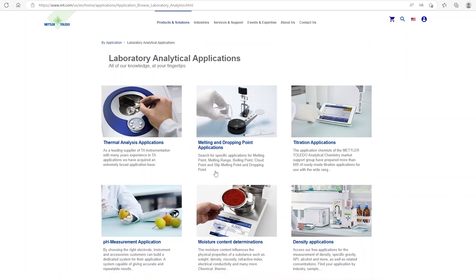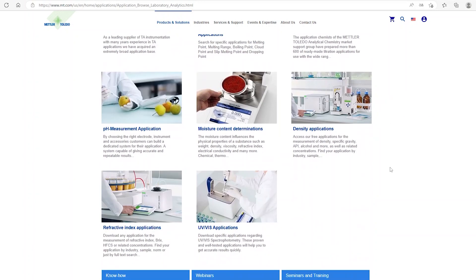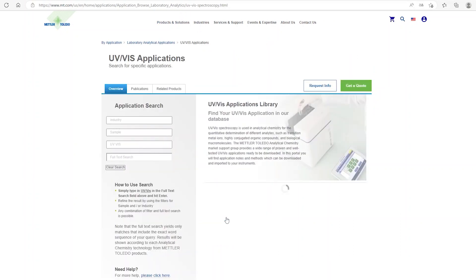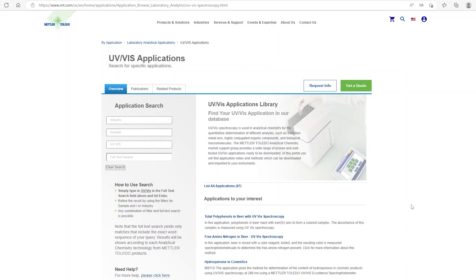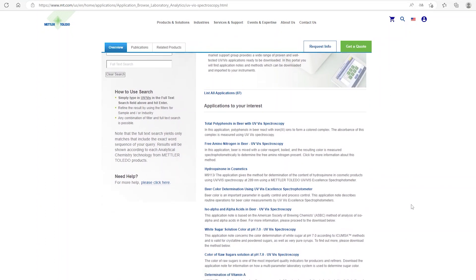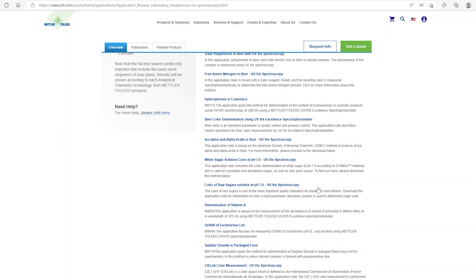Here you will find an overview of the various application libraries for all our analytical instruments. As we are looking for a new UEVS application, you can scroll down and select UEVS applications. In the UEVS application library, you can find all available application packages for Mettler Toledo UEVS spectrophotometers.